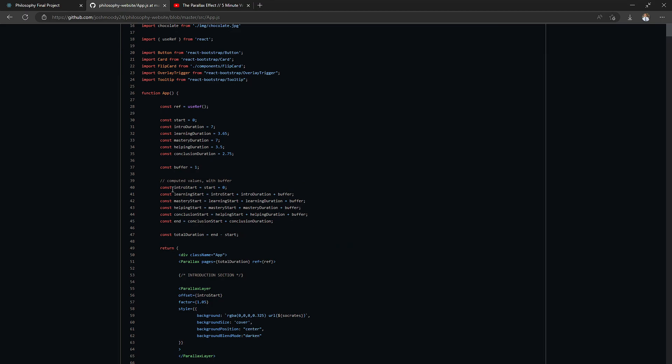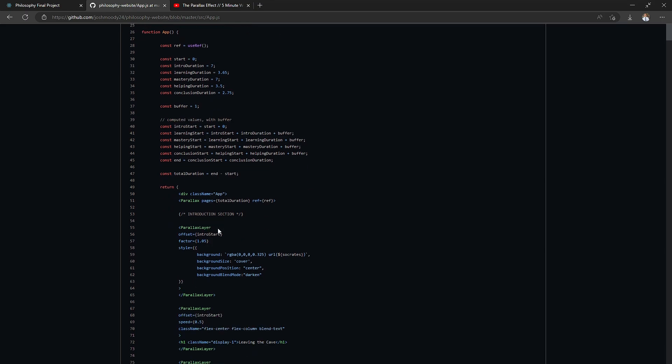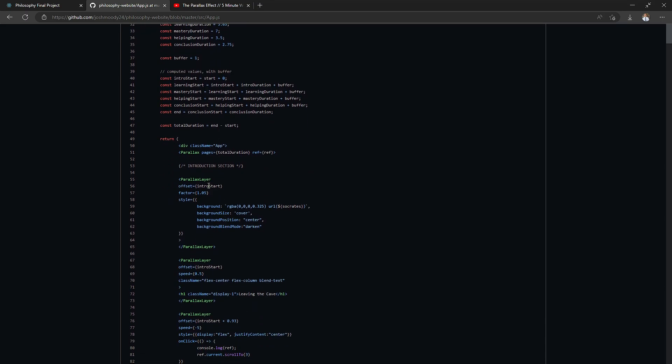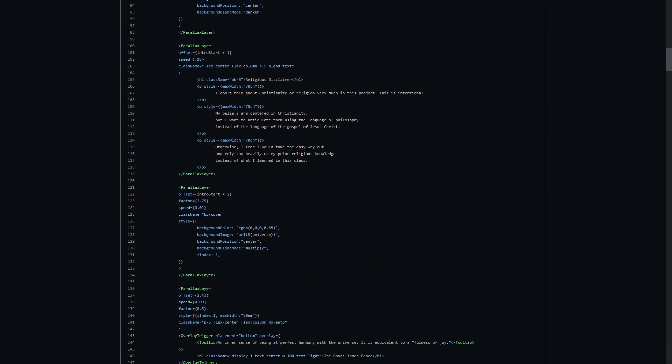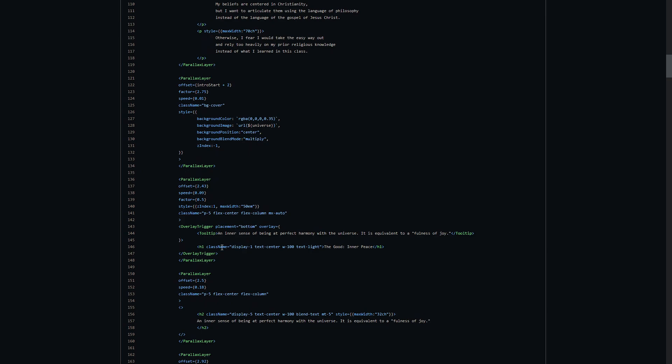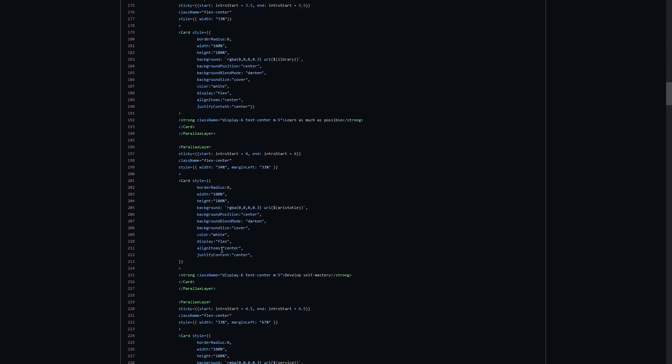Then I compute the start location for each of the chapters and then I just use that because it's more convenient when working with parallax layers. So a parallax layer is just any scrolling element in the presentation. This is where it starts, this is how tall it is.